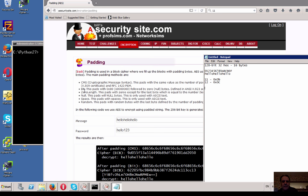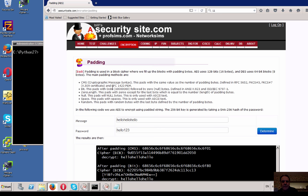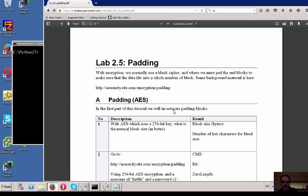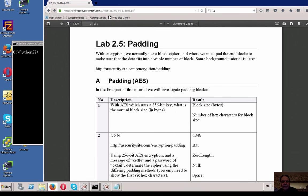We can also pad with 0x80 hex, nulls, spaces, and so on. Now let's go back to the tutorial and make a start. For AES with a 256-bit key, what's the normal block size in bytes? As we saw, that's 16 bytes.